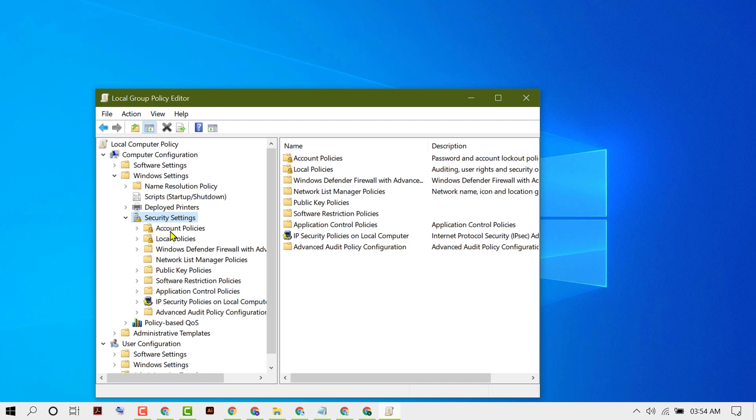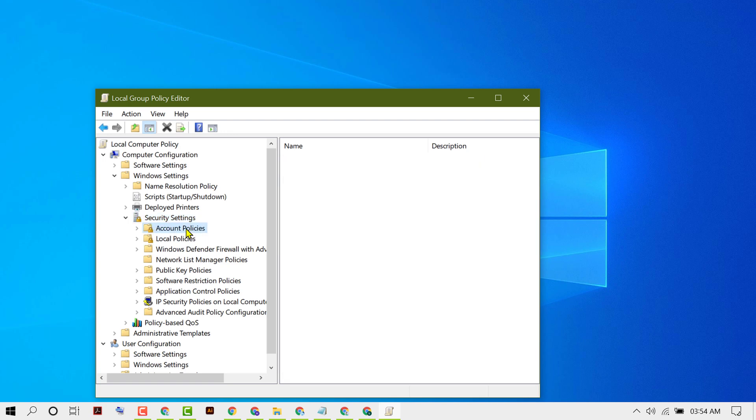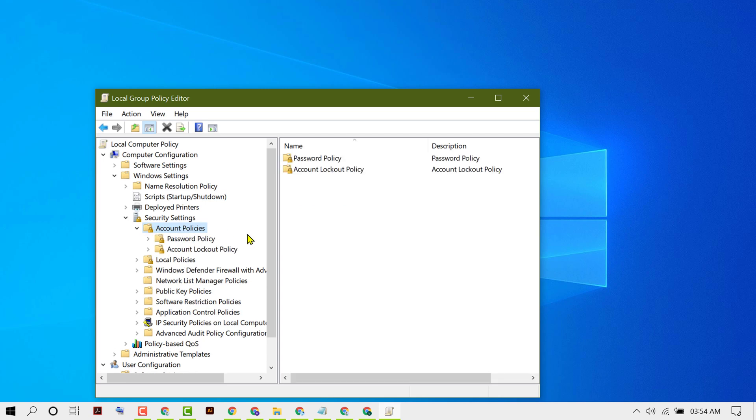In here, click on Account Policies. Now you will see the option Password Policy - double click on it.